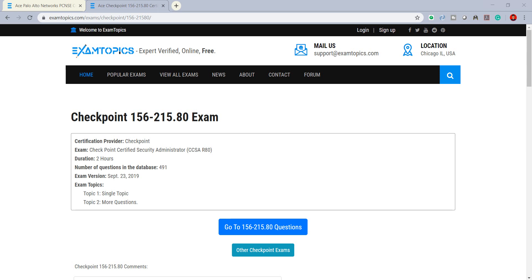The exam is Checkpoint Certified Security Administrator, CCSA, with a duration of two hours. For the number of questions in the database on the website, we have around 400 questions. The exam version is last September. For the exam topics, we have two — topic one is a single topic and the second one has more questions.